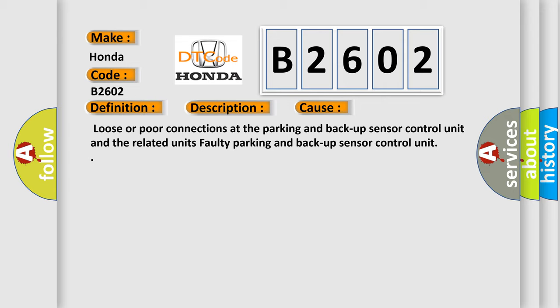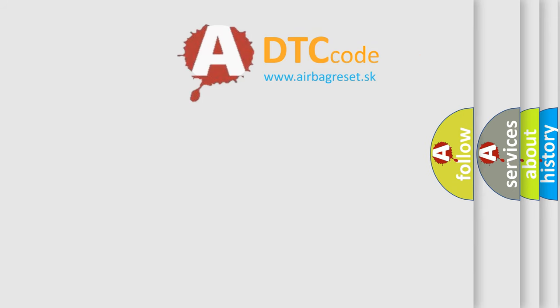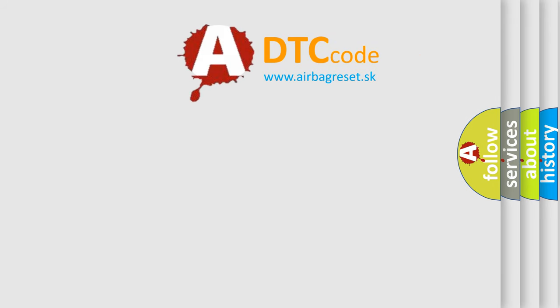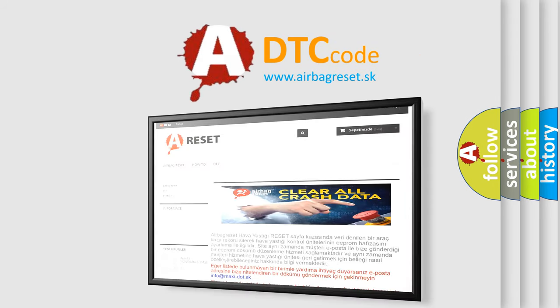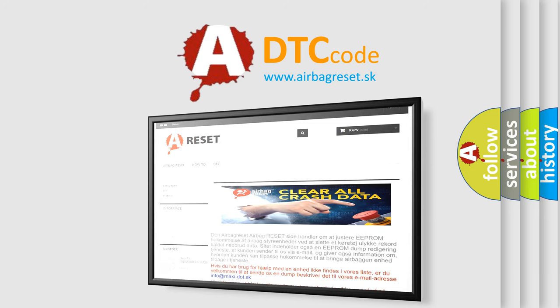The Airbag Reset website aims to provide information in 52 languages. Thank you for your attention and stay tuned for the next video.